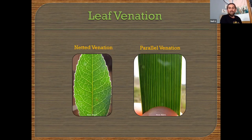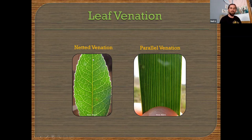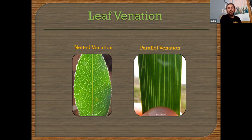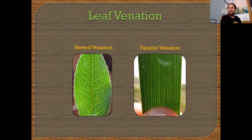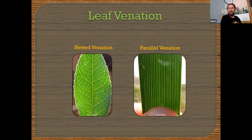Leaf venation — a great simplification is: is it netted or parallel? Netted venation has lots of veins originating from a center vein, with secondary veins branching off the midrib and then tertiary veins connecting everything in a netted pattern. Parallel venation has veins going straight up and down — that's called parallel venation. Parallel venation is often seen in monocots. Netted venation is typical in dicots. You see parallel venation a lot in grasses — if you hold a grass blade up to the sun, you can easily see the parallel venation in the leaf blade.